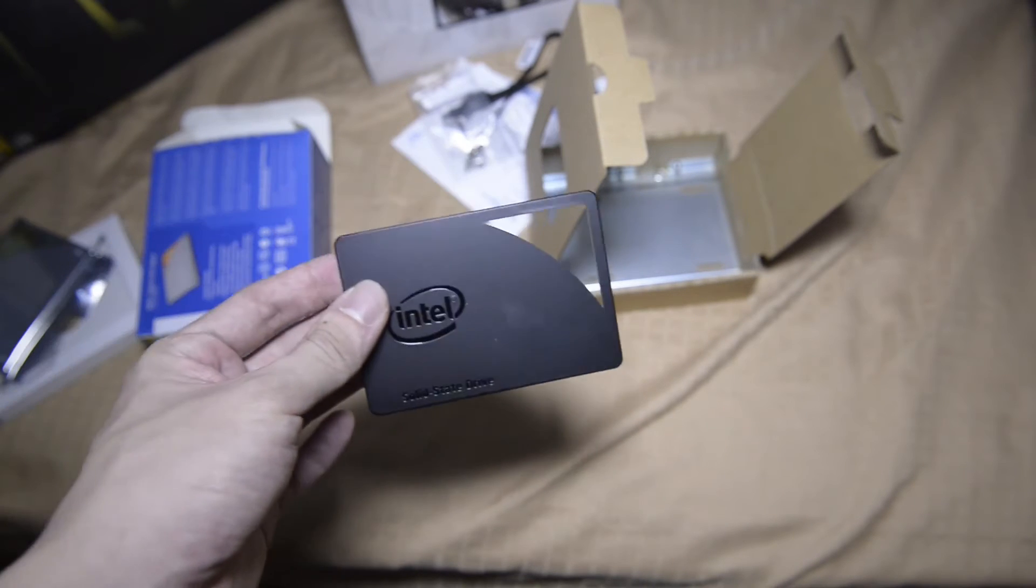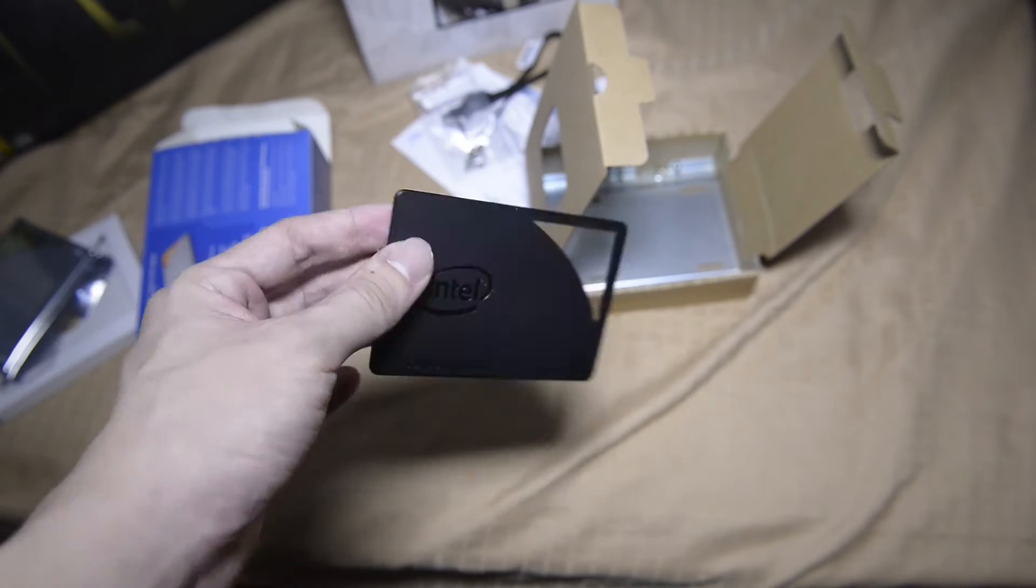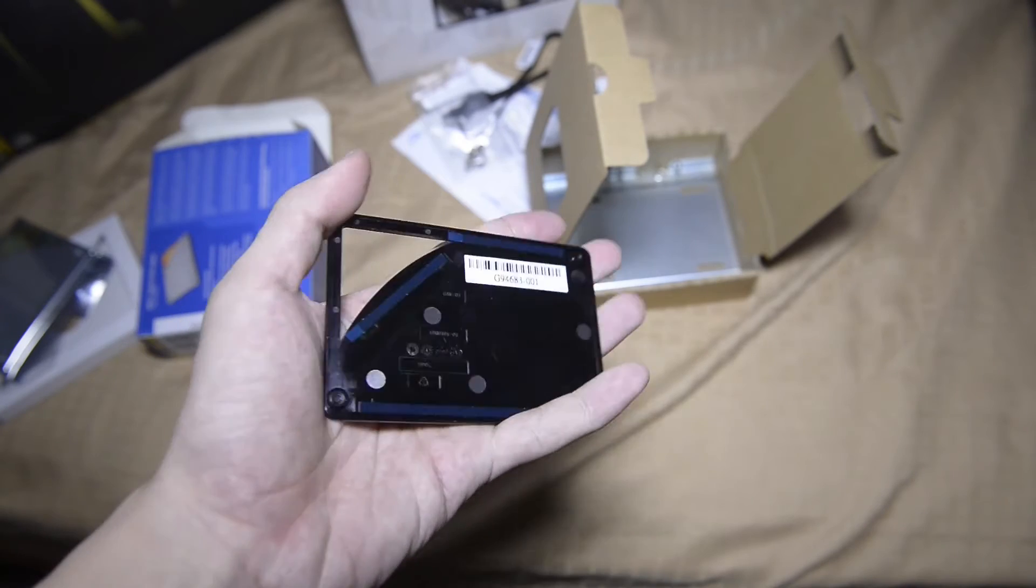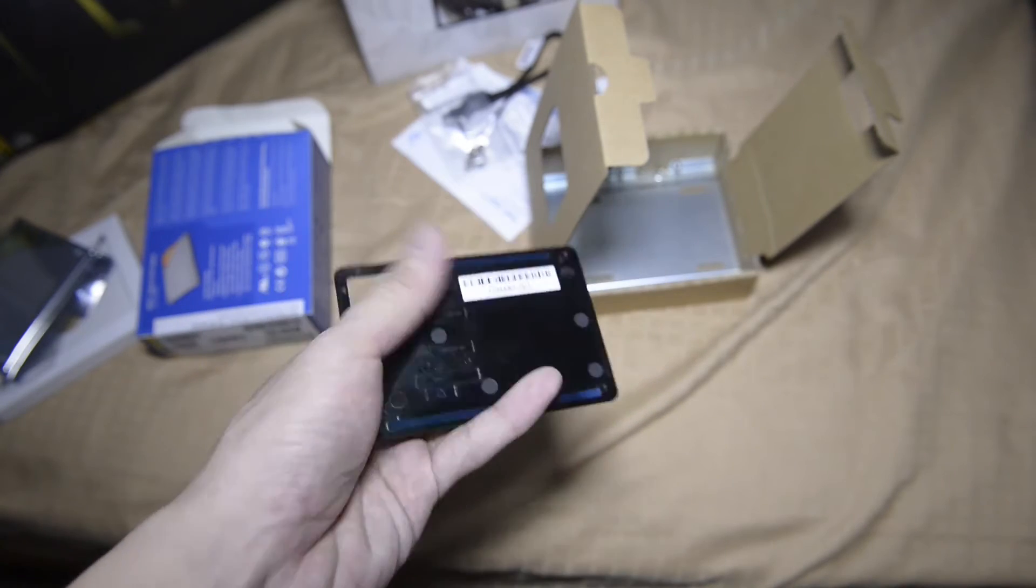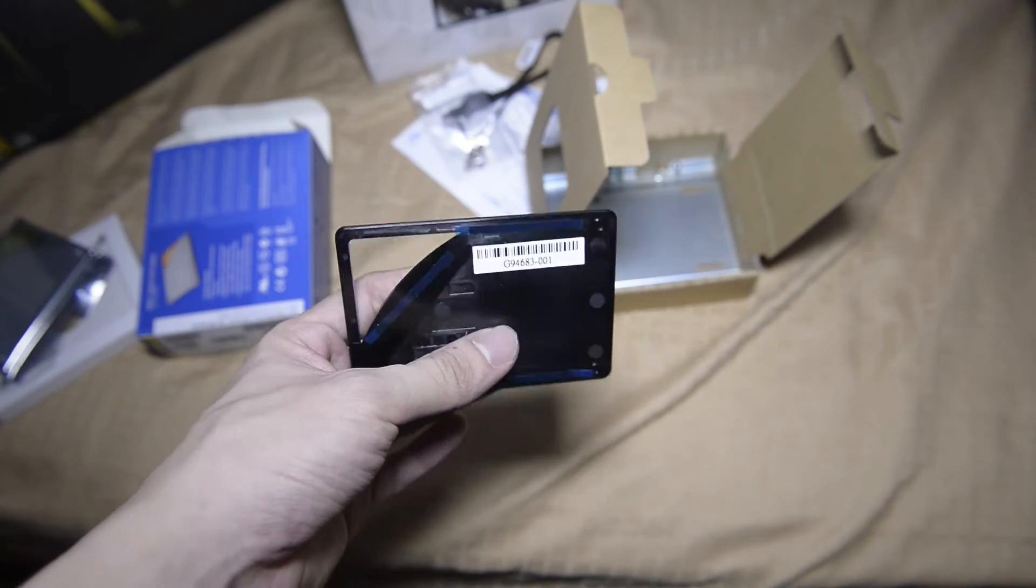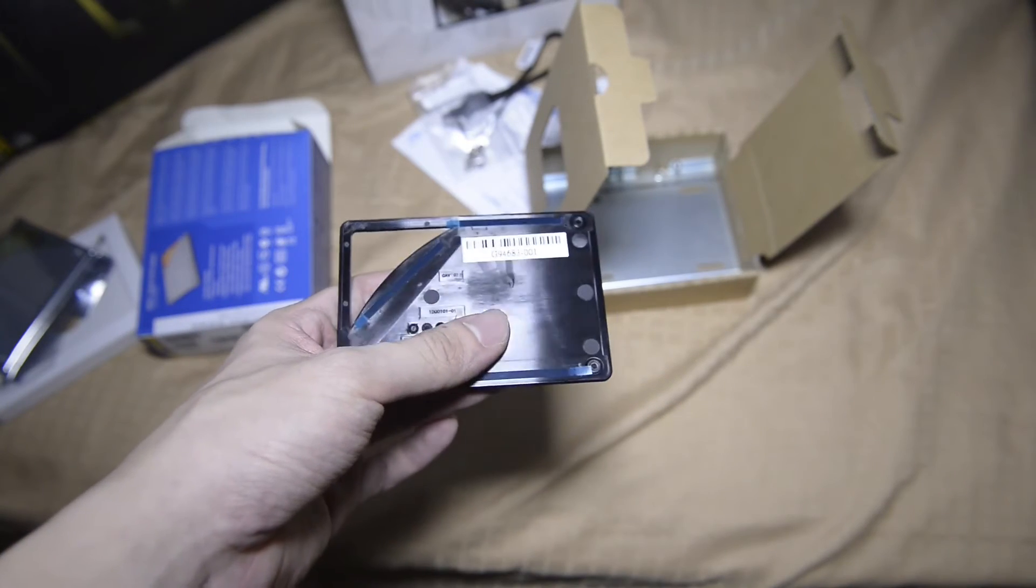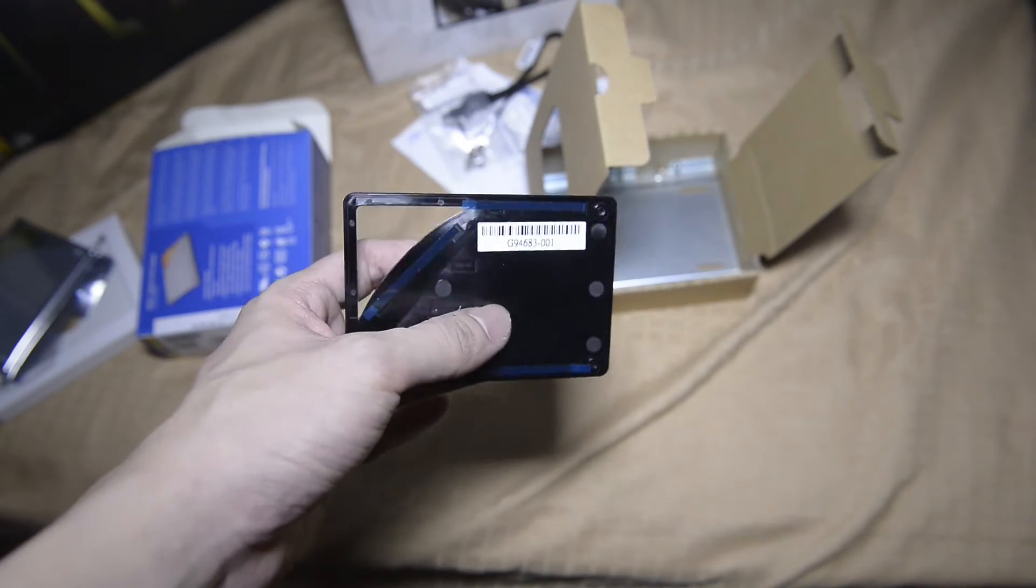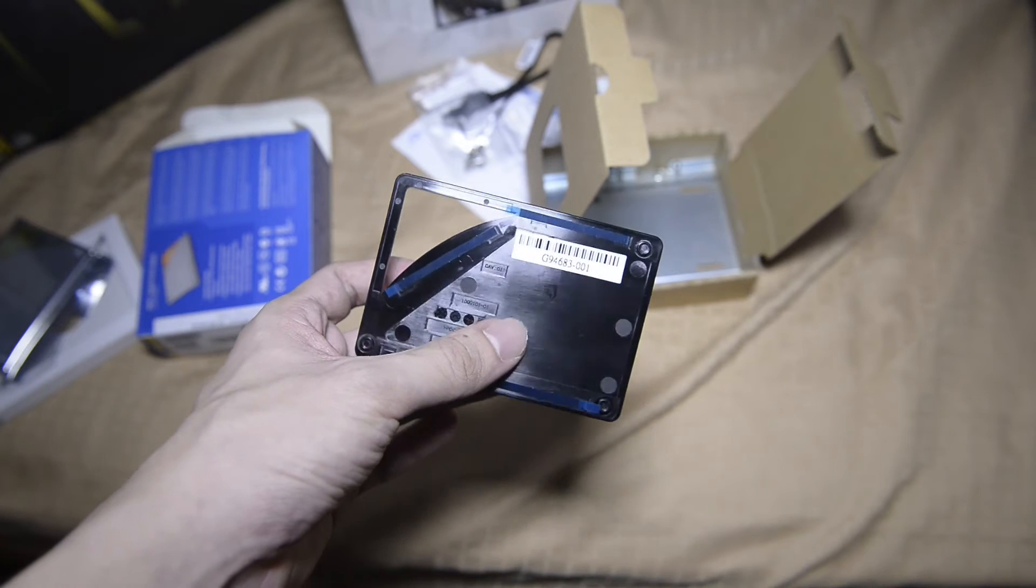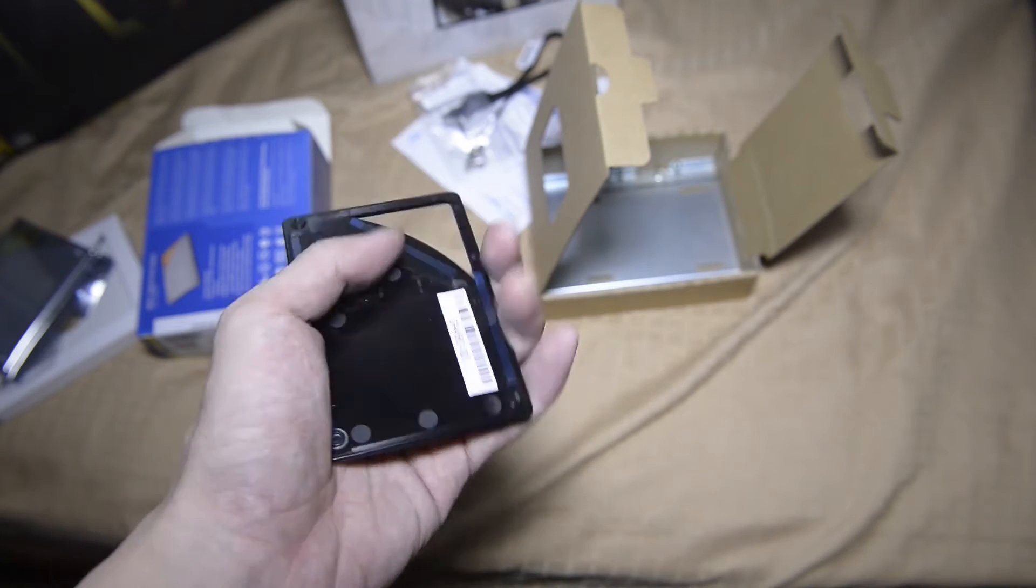This is the unboxing. I'll probably post some benchmarks and stuff like that when I get my rig running. This is the unboxing of the Intel 530 SSD.